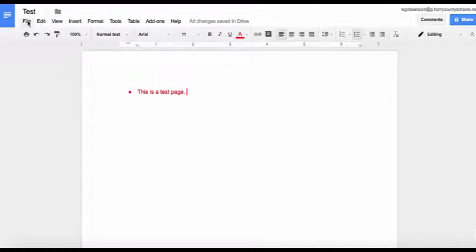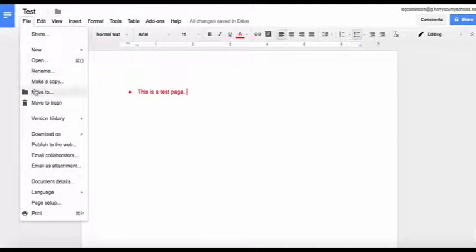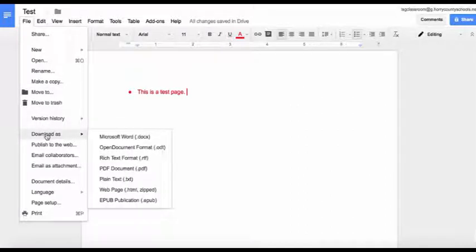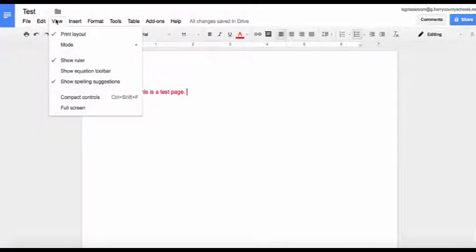You can also make a copy, download as PDF or Microsoft Word. Your editing features are similar, very similar to what is offered in the toolbar.